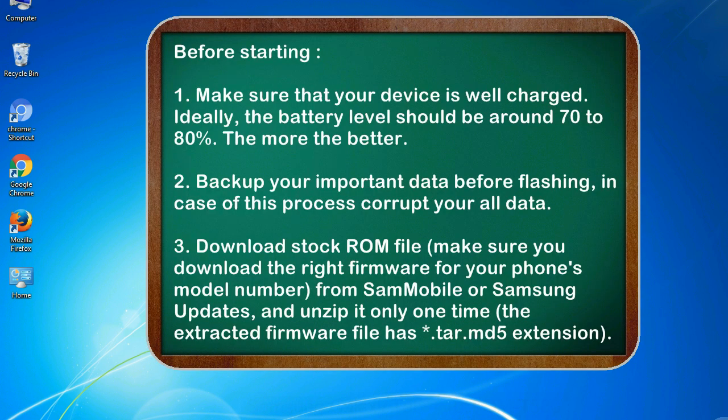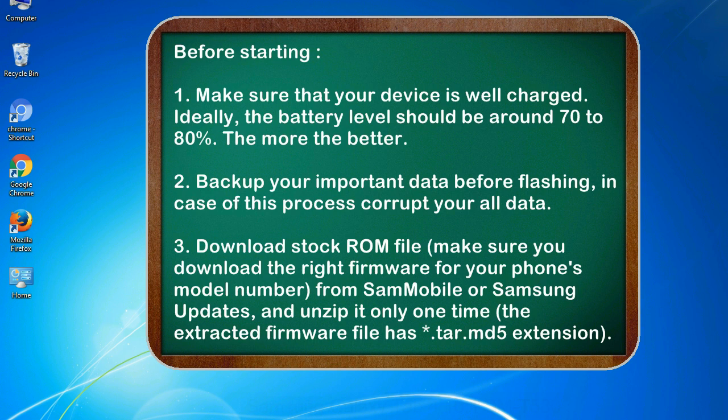Before starting: 1. Make sure that your device is well charged. Ideally, the battery level should be around 70 to 80 percent. The more the better. 2. Back up your important data before flashing, in case this process corrupts your data.